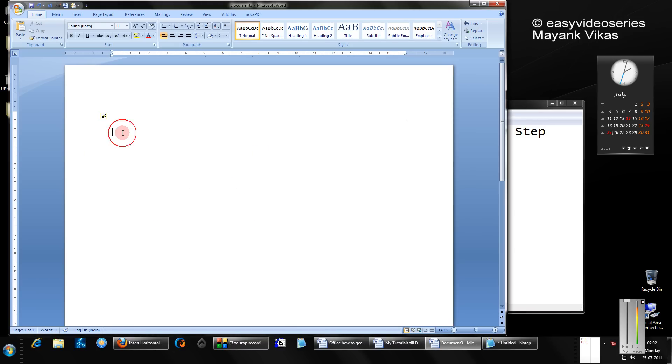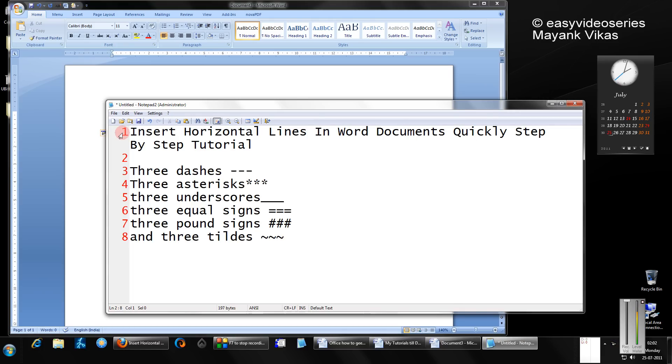Now with three asterisks, let's see the pattern. Three asterisks, Enter. Oh, nice one.